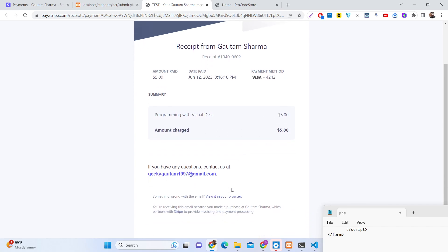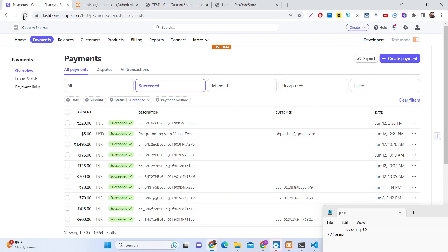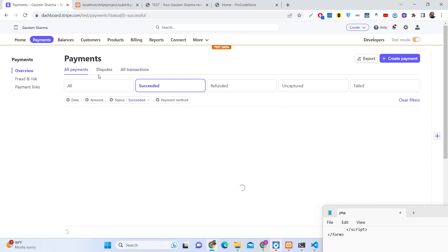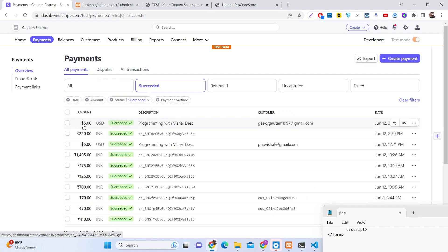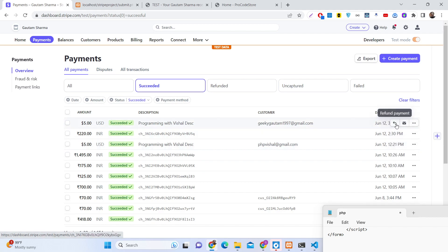If I now refresh my Stripe dashboard and click the refresh button, you will also see this transaction — five dollars USD, the customer name 'geeky gotham1987 at gmail.com', and the timestamp June 12 at 3:16 PM.